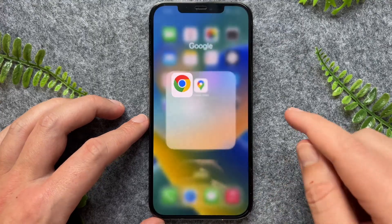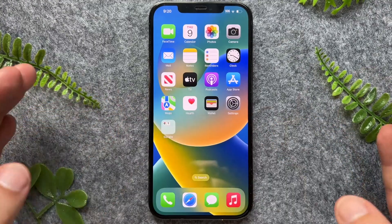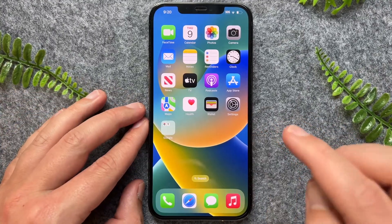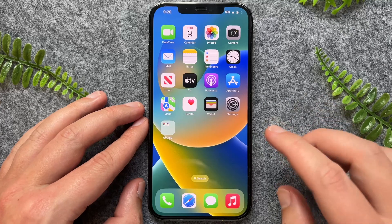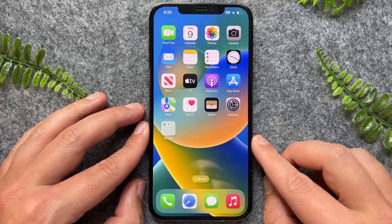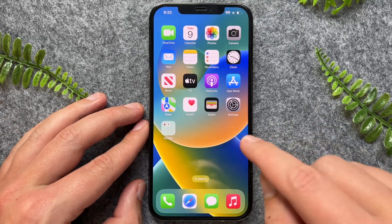So this is great for quizzes, essays, or whatever it might be. But there you have it guys — three quick and easy ways on how to control F on your iPhone.